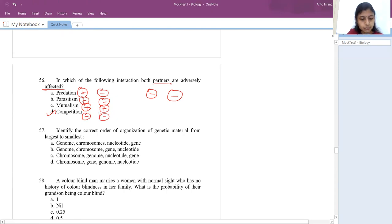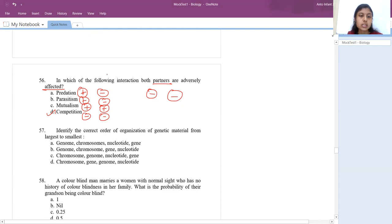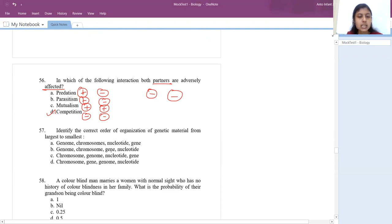The 57th question: identify the correct order of genetic material from largest to smallest in terms of size. It would be genome, followed by chromosomes, then gene, then nucleotide. The answer is B.